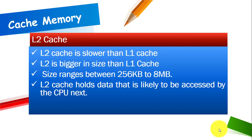L2 cache or level 2 cache is slower than L1 cache but it is bigger in size than that of L1. The size ranges between 256 KB to 8 MB. Level 2 cache holds data that is likely to be accessed by the CPU next.